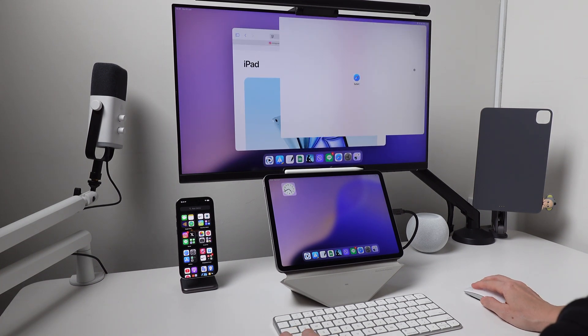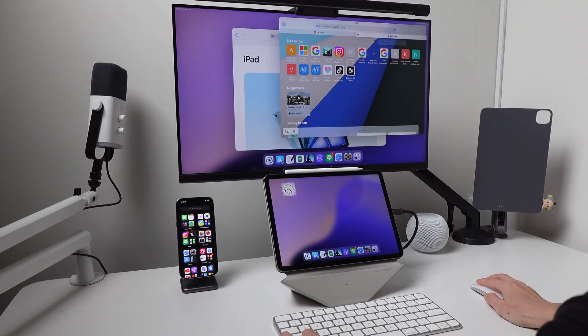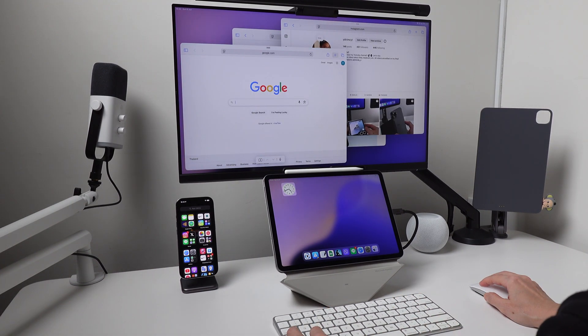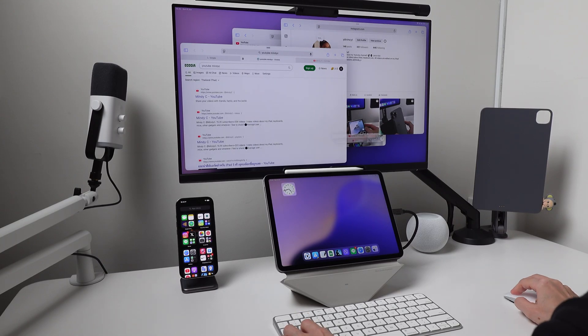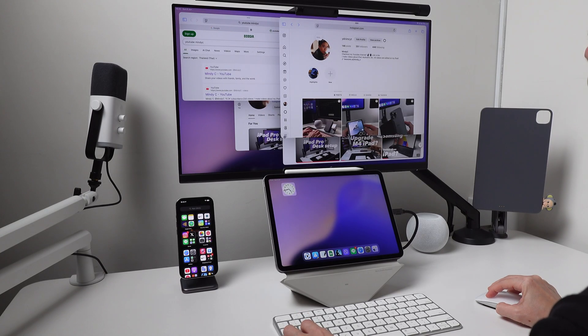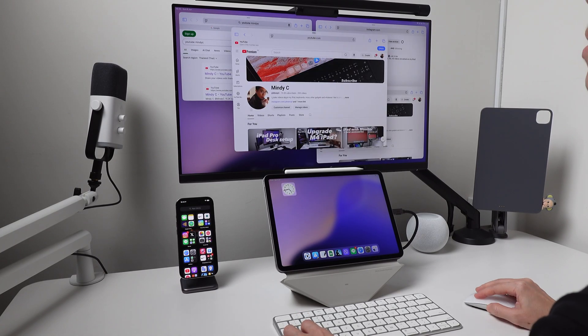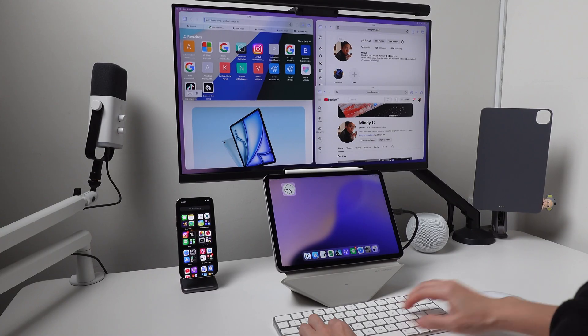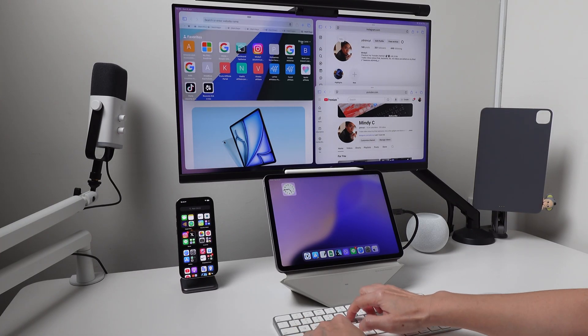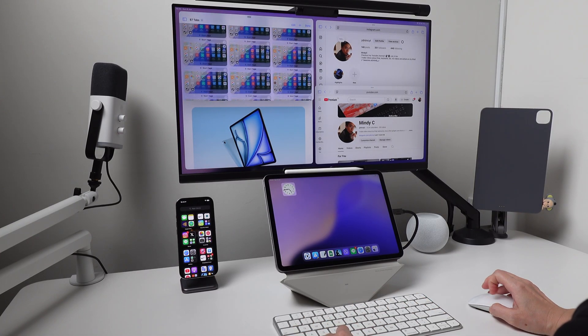For apps that support multi-windows, for example Safari, I can open four Safari windows at the same time. But in one window, I can have as many tabs as I want. I tested this before and I opened like 132 tabs and I can still keep going.